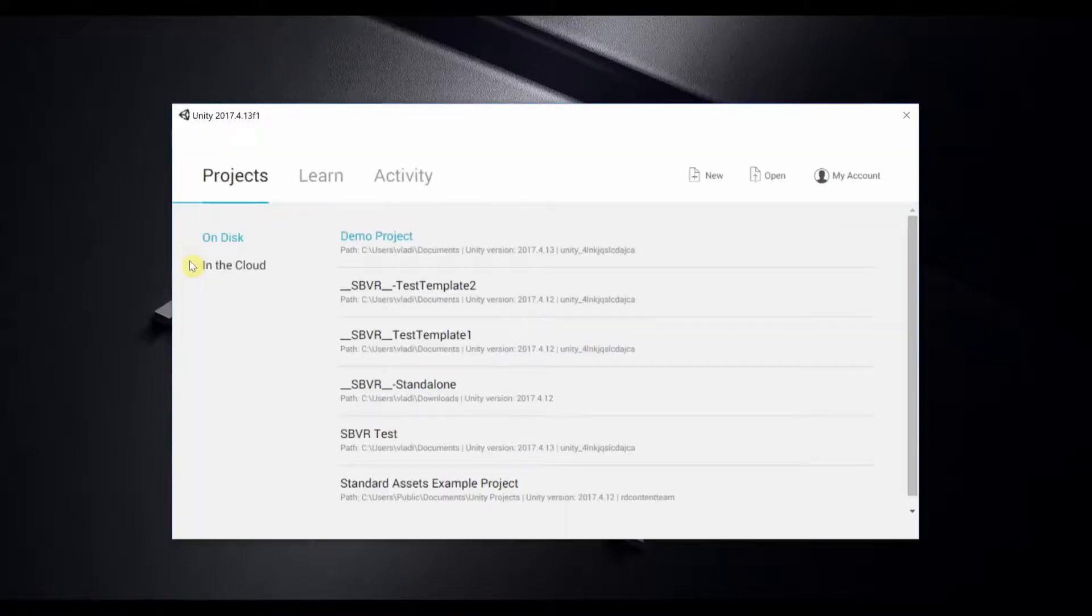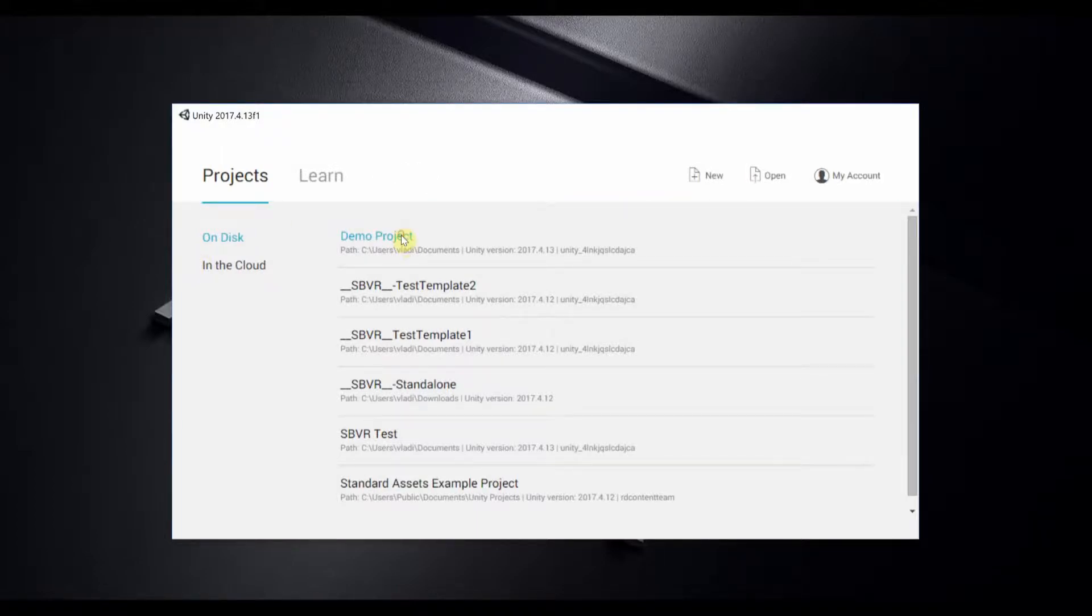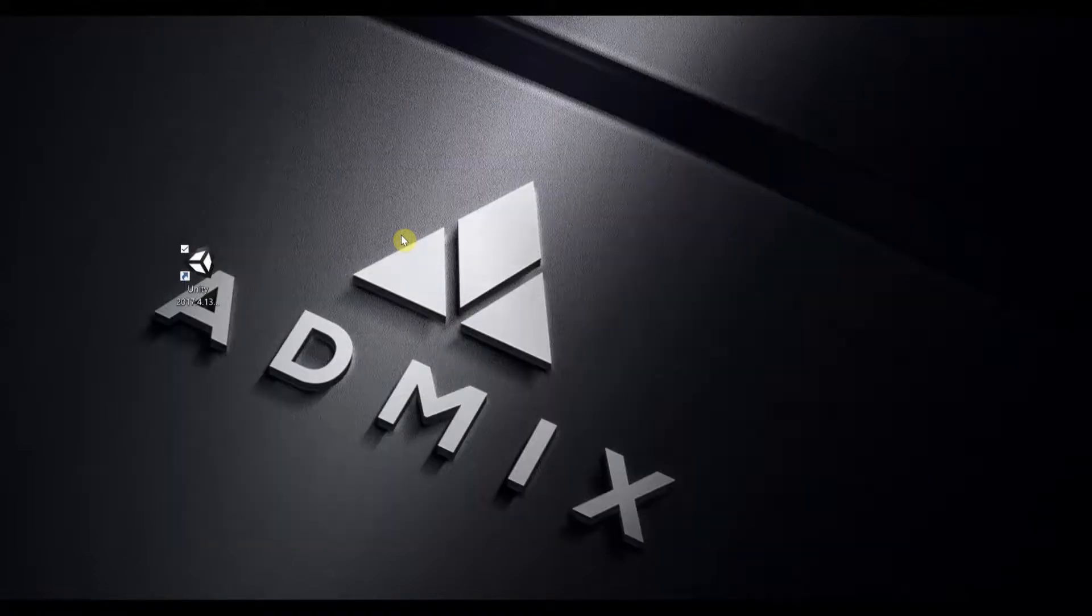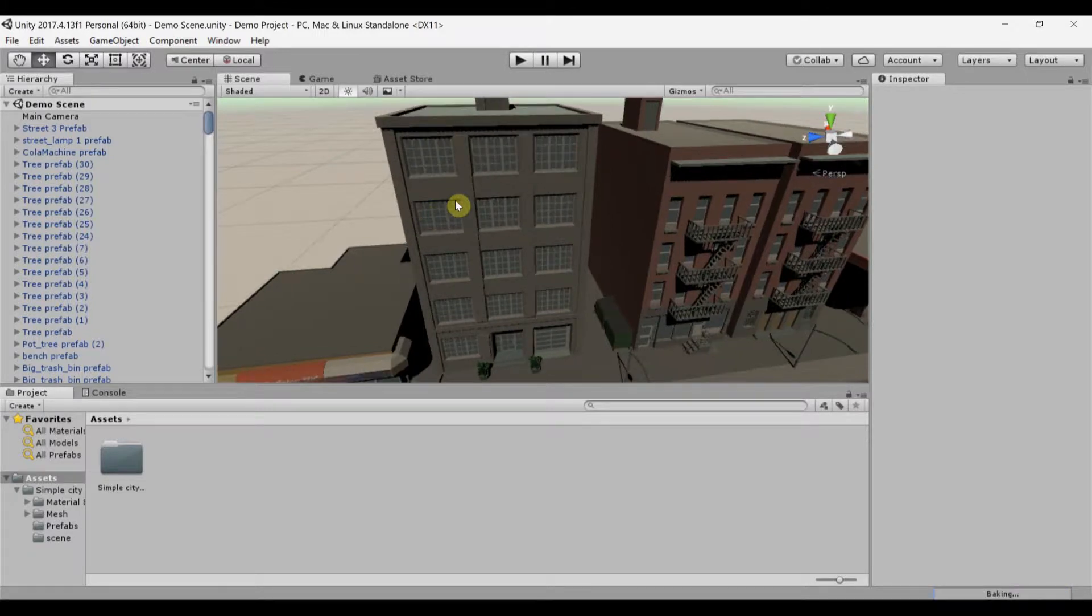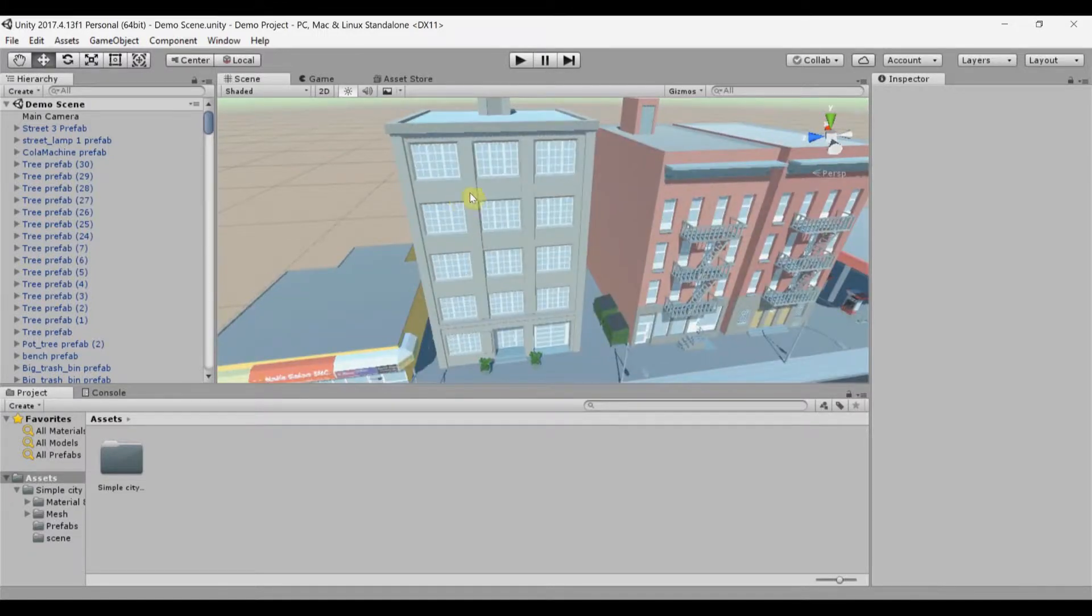When that is ready, you're all set to install AdMix in your app. You should begin by opening your Unity project, and then to import the AdMix Unity plugin.